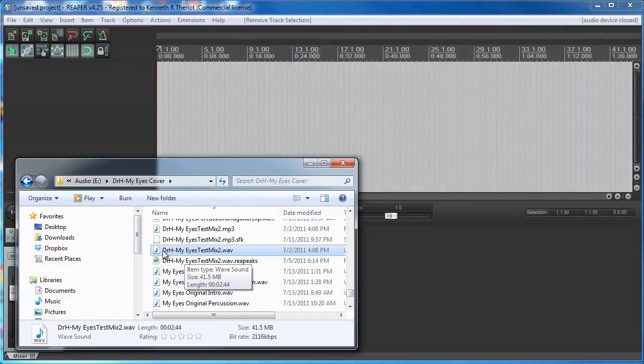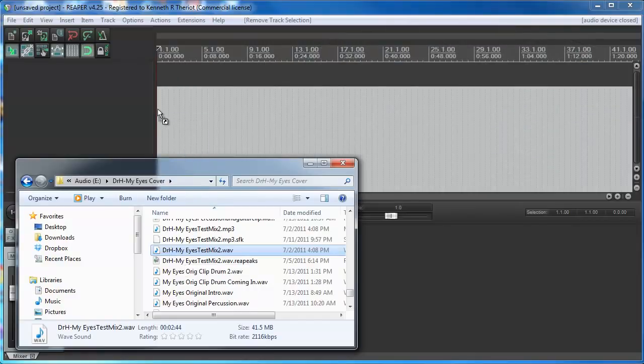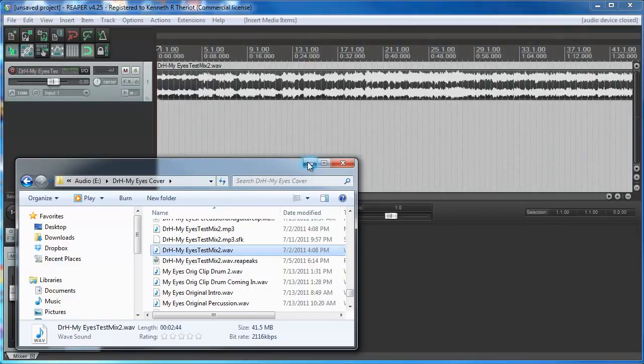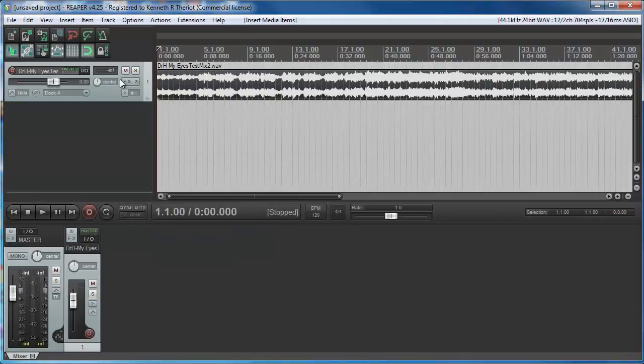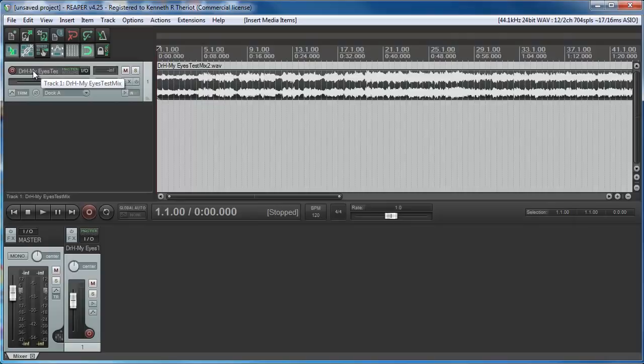If you just open Windows Explorer and find the audio file you want, you can just click on it and drag it into Reaper and drop it. It not only brings the audio in, but it creates a track for you and uses the name of the file as the label for the track automatically, which is pretty darn cool.